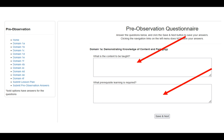You'll notice the navigation on the left-hand side that goes through all of the domains that need to be completed — Domain 1 and Domain 4 primarily. As you go through these, each one of those domain components will have a different number of questions: two, three, maybe just one question. Complete each of these as you go.